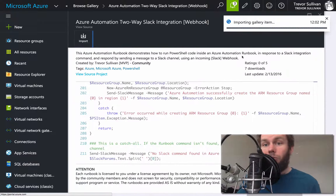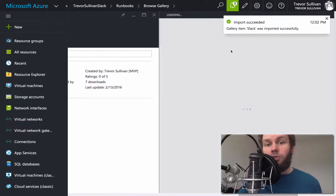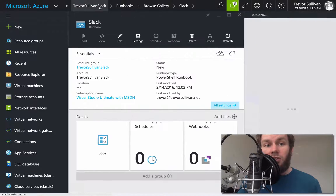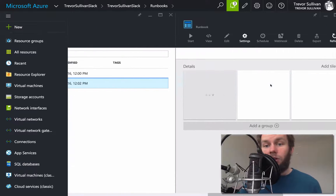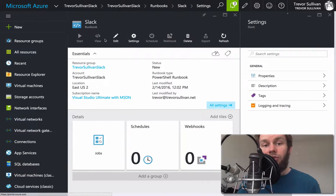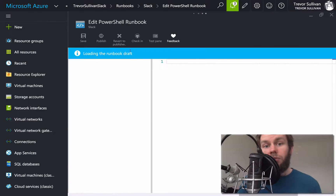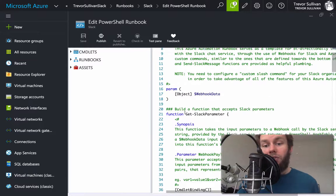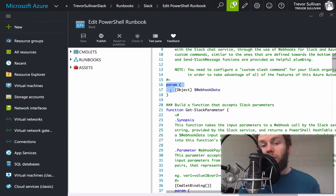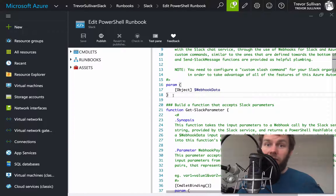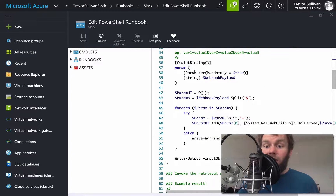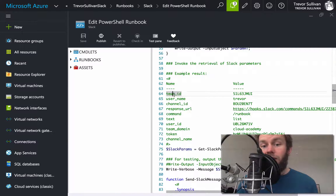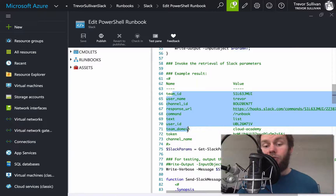We'll click OK to import the gallery item into our automation account. Going back to the automation account, we now have two runbooks. We'll click on Slack and click the Edit button to view the code. Stepping through things: we have a parameter block that accepts a parameter called WebhookData. This is Azure Automation's way of accepting data from an external webhook call. There's also a function called Get-SlackParameter that parses the query string from Slack into a PowerShell hash table, giving you a nice key-value pair instead of a long query string.